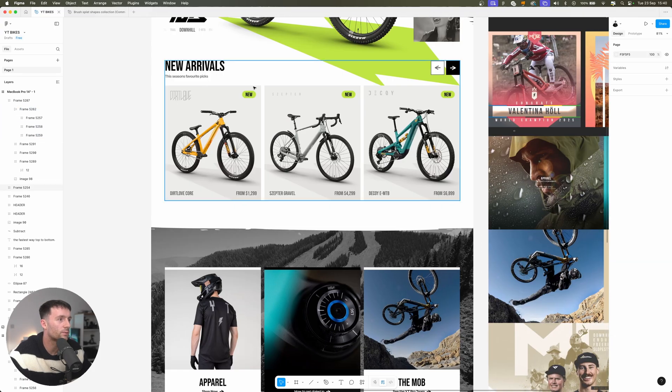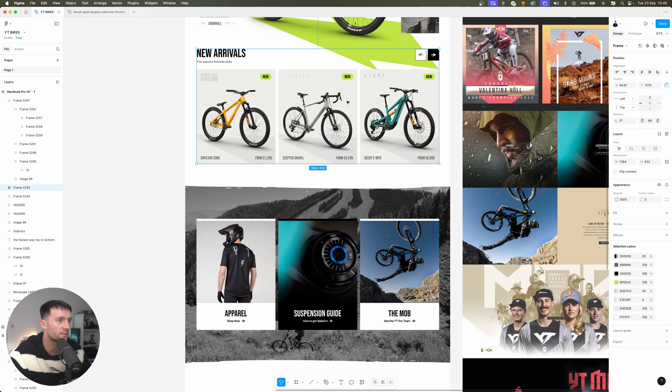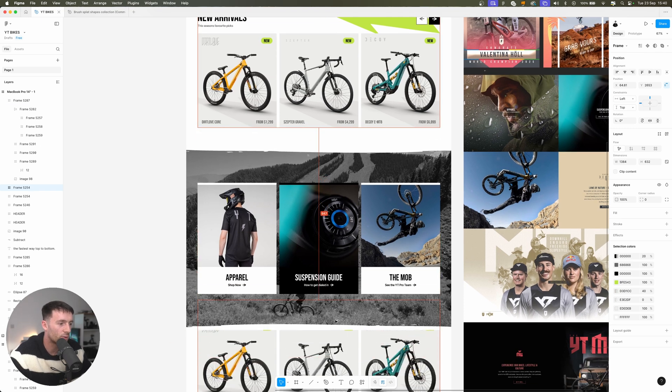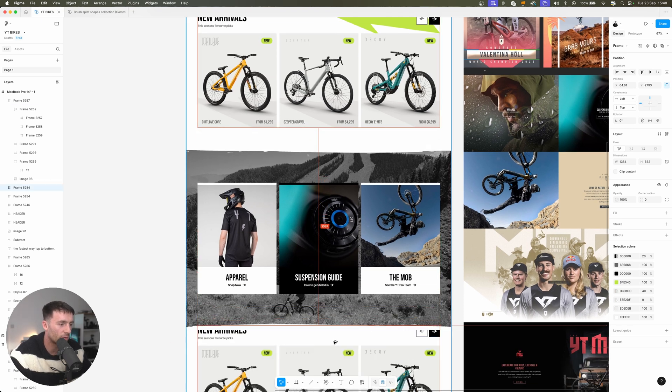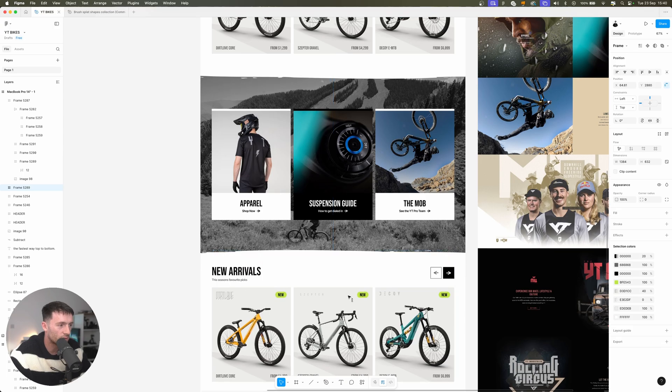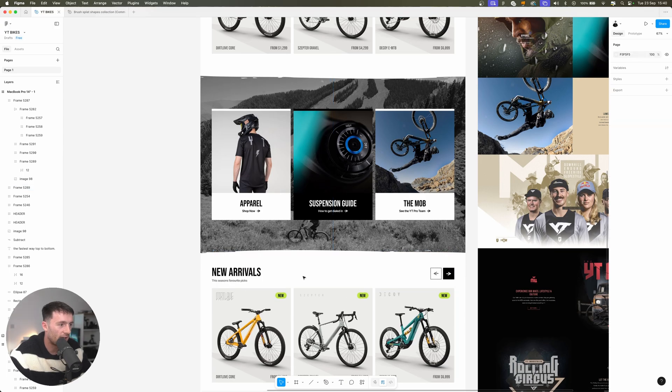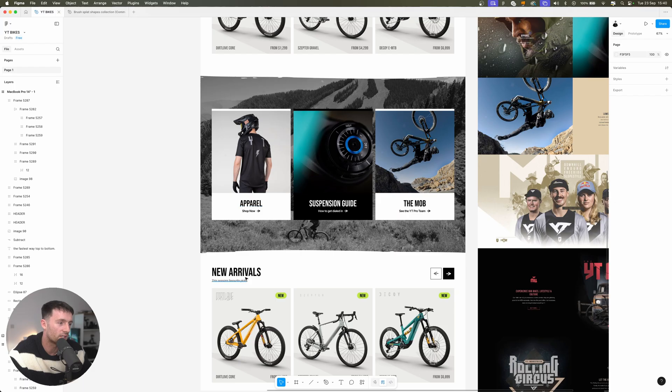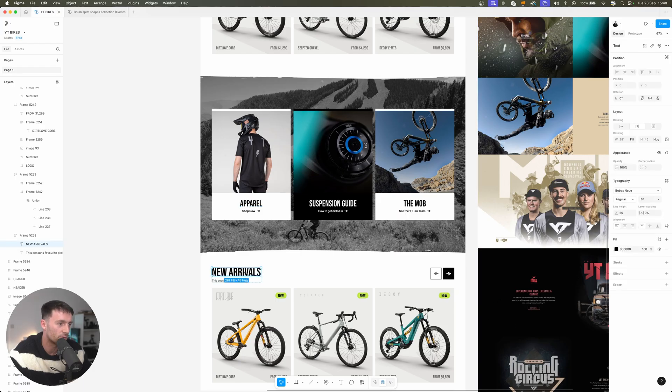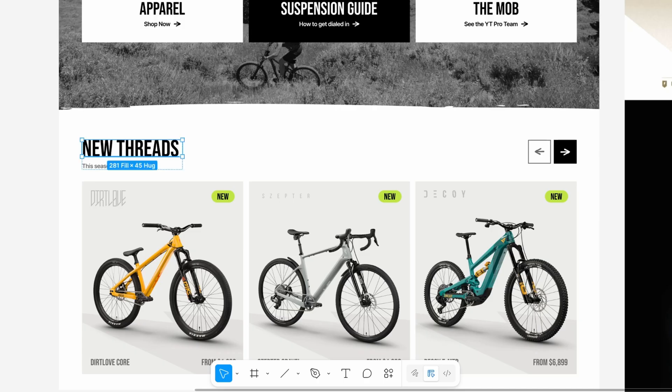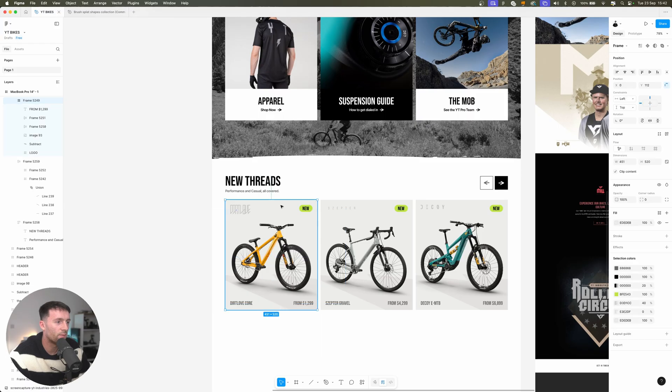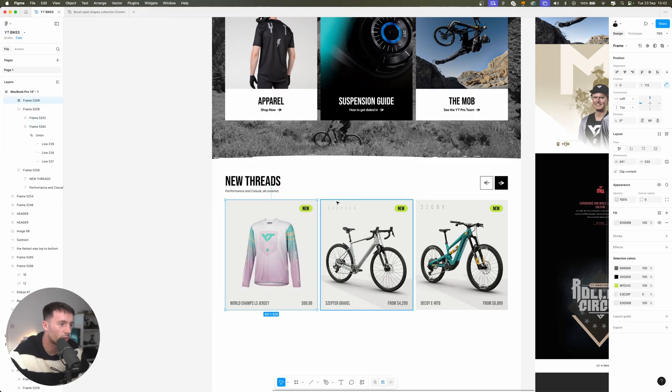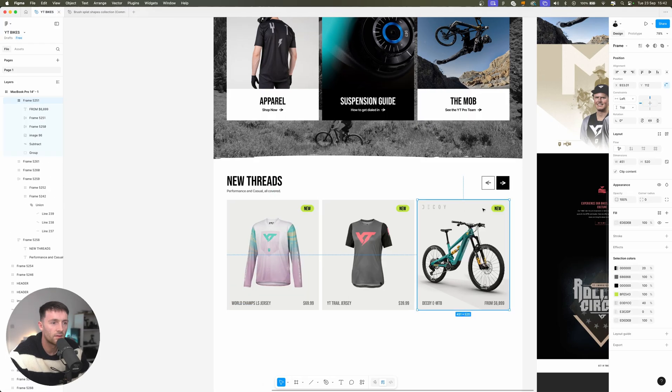Then what I think we can do is we could take this section here which was the new arrivals of the bikes and we can duplicate this all the way down to make a new section. And what we could focus on is some apparel on the home page of the site and that's something the current website doesn't do at all. So let's change this to something like new threads and then we can change each of these to a clothing product.